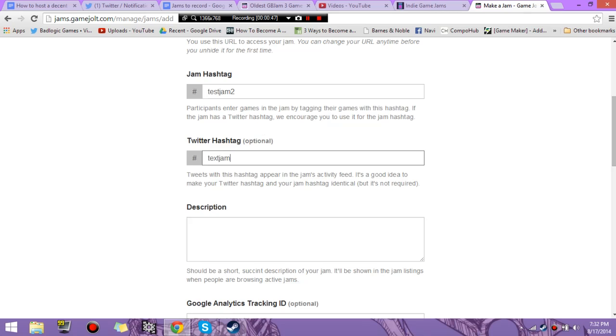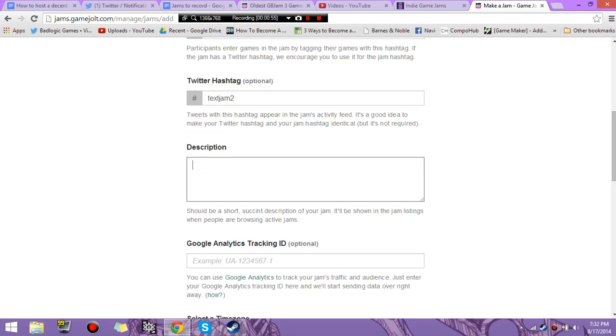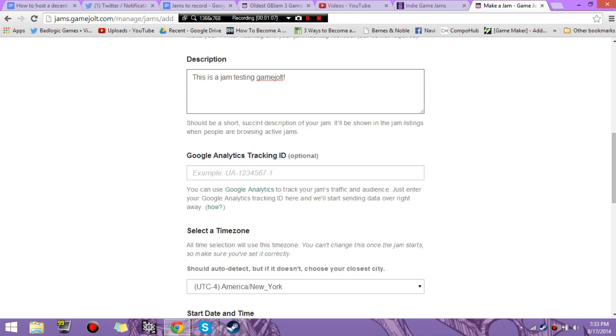All right, so we've got the Twitter hashtag, which is different from the game hashtag. I'd suggest having it so everyone on Twitter can use it. And here's the description. This is important. It's going to be shown on the listing page, but not on the jam itself. This is jam testing game jolt.